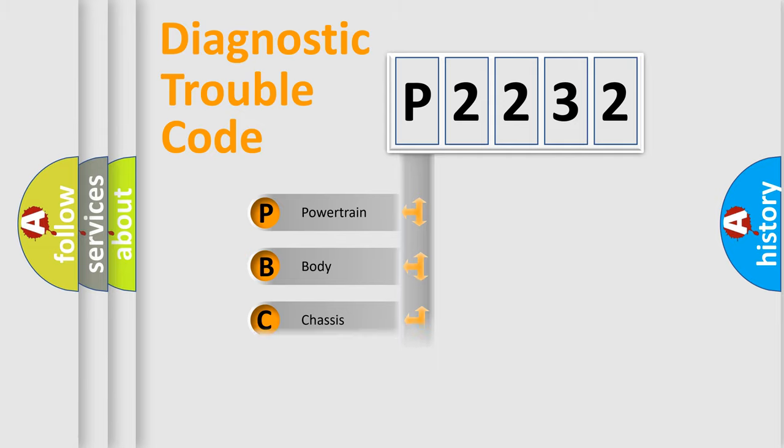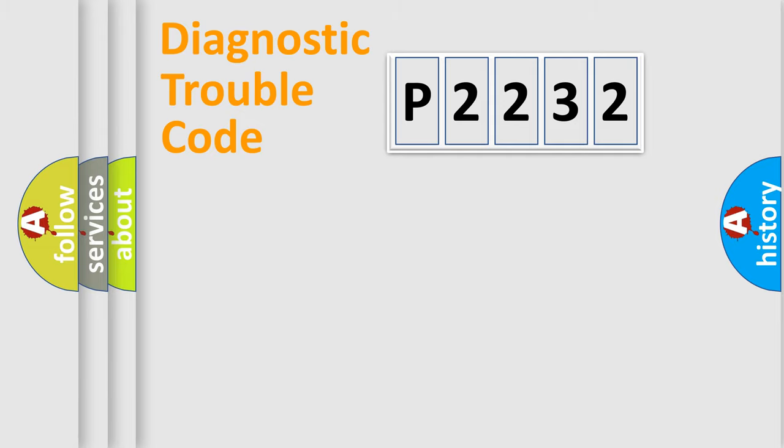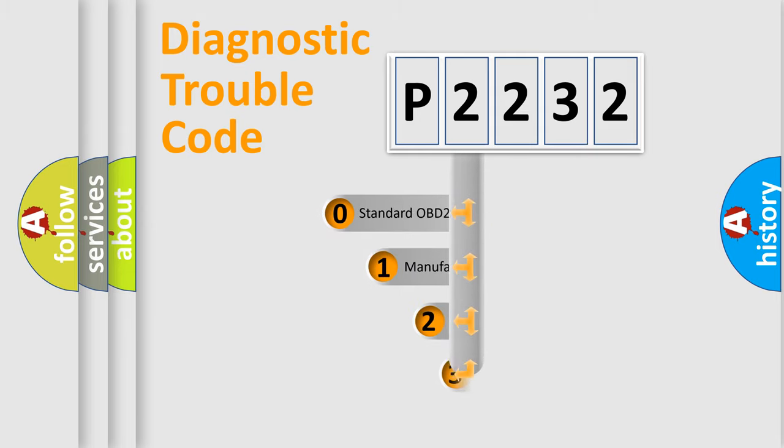Powertrain, Body, Chassis, Network. This distribution is defined in the first character code.